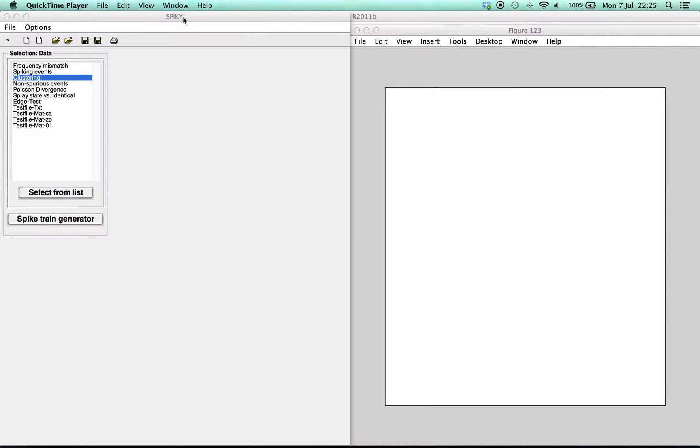Hi and welcome again to Spiky, the MATLAB-based graphical user interface for monitoring spike train synchrony. In this movie we will illustrate how to create spike trains with the spike train generator.